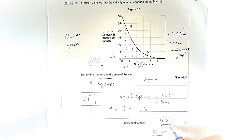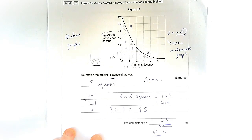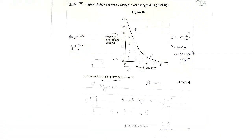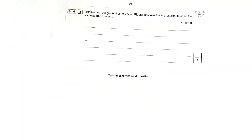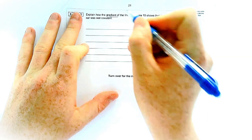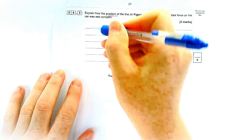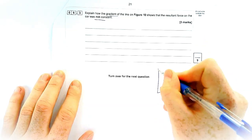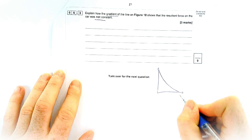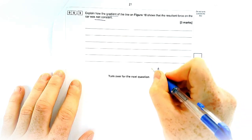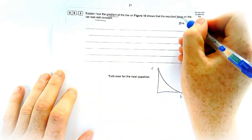Let's flip over the page and have a look at the remainder of the question. The question says: explain how the gradient of the line results in force on the slider. The graph looks like a curved line — not constant. So how does it show that the force on it isn't constant? Now, you might think it's a bit unusual to mention force, since there's no force axis on this graph, but we need to know what the gradient of a velocity-time graph represents.